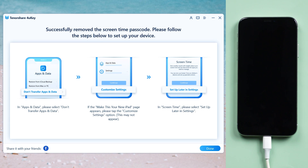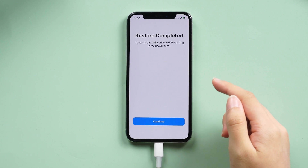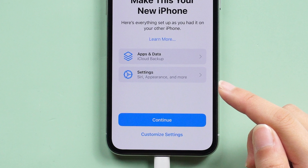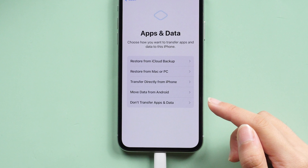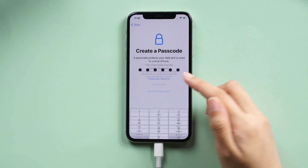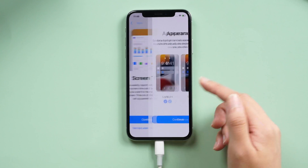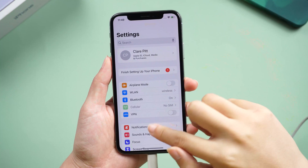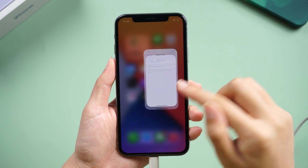When the download is complete, you will see this guide screen. Let's start setting up the phone. Select 'Customize Settings' to make it your new iPhone option. When it comes to this page, select 'Don't Transfer Apps and Data.' When the setup is complete, let's check it out in the settings. Well done — your iPhone screen time no longer exists.